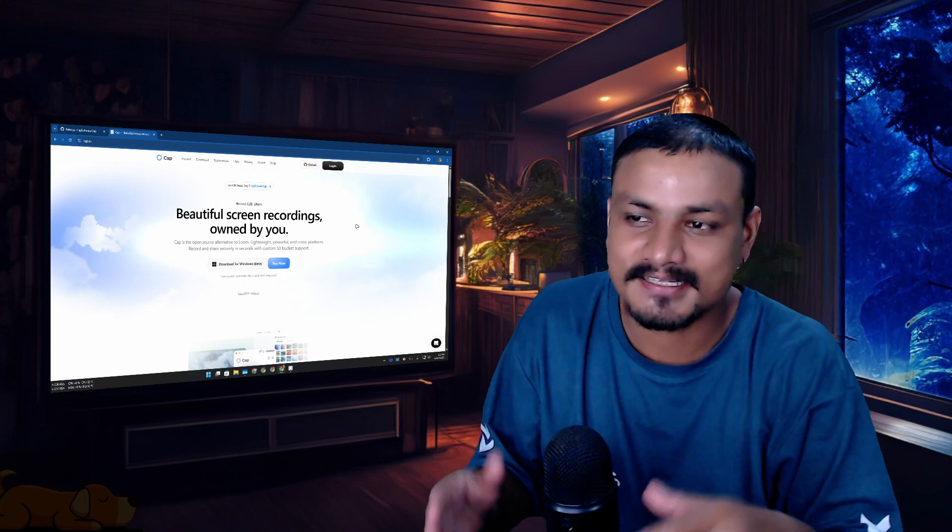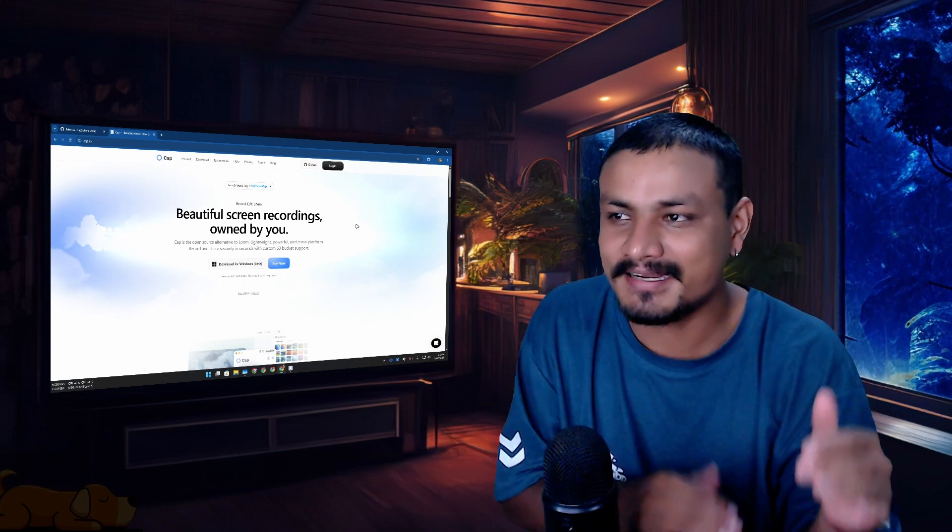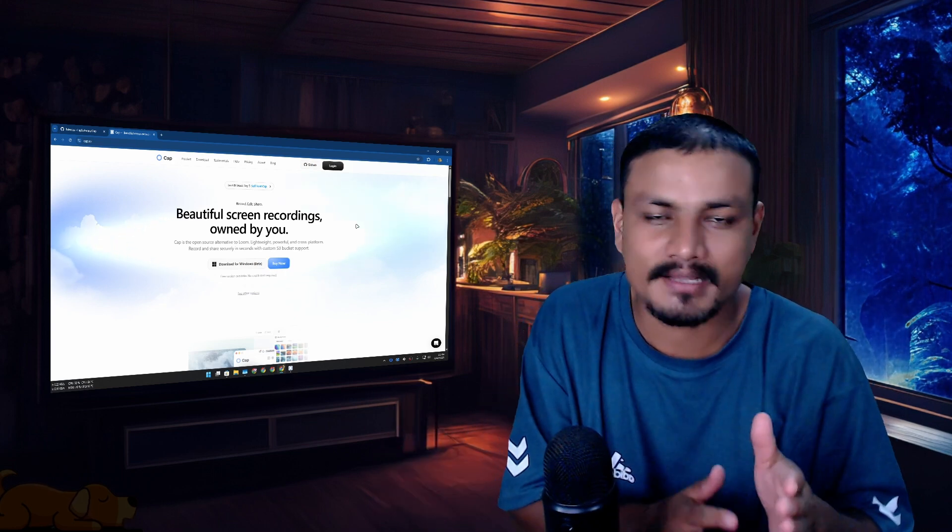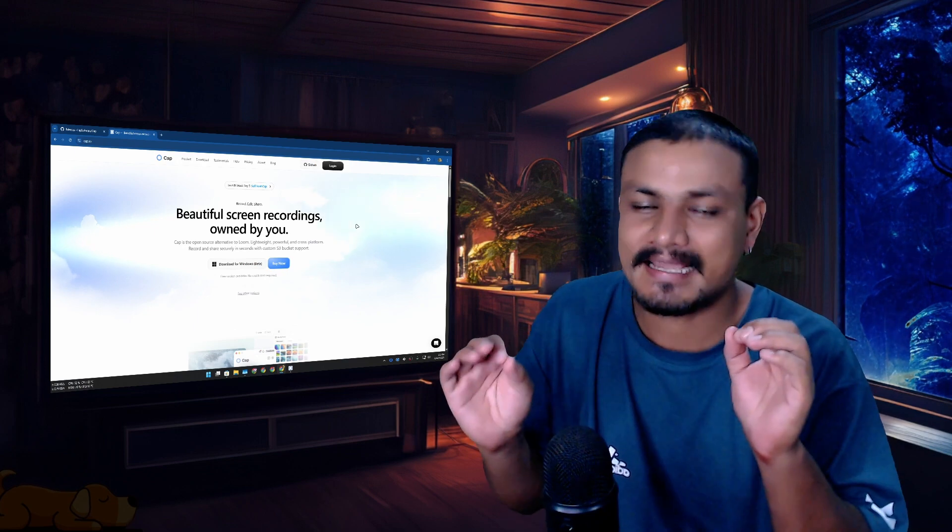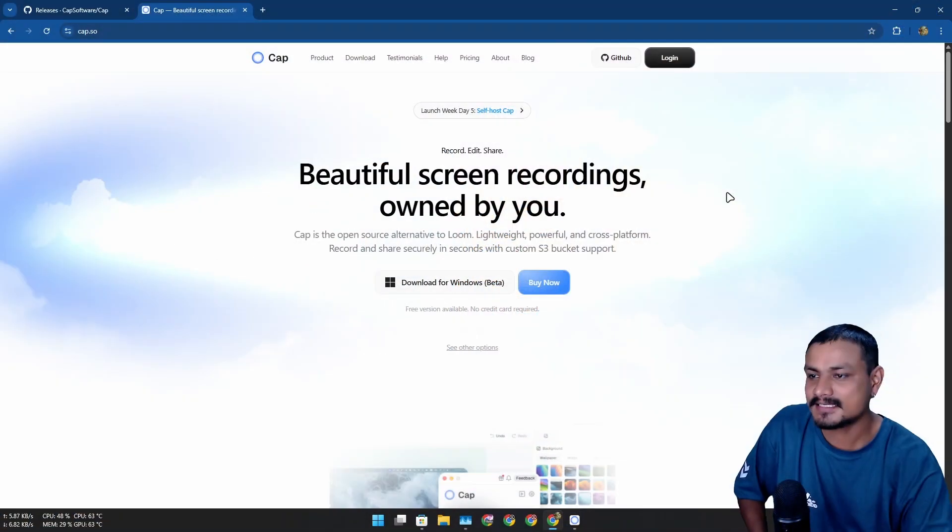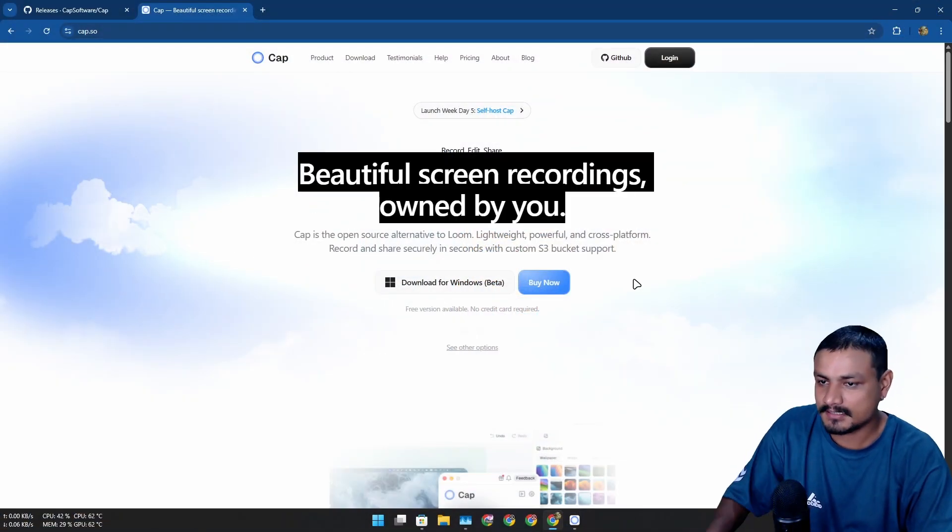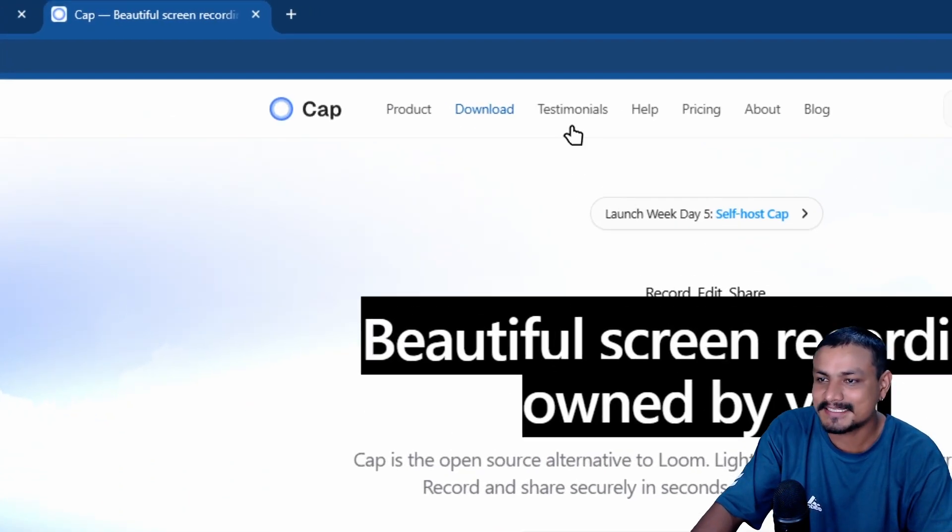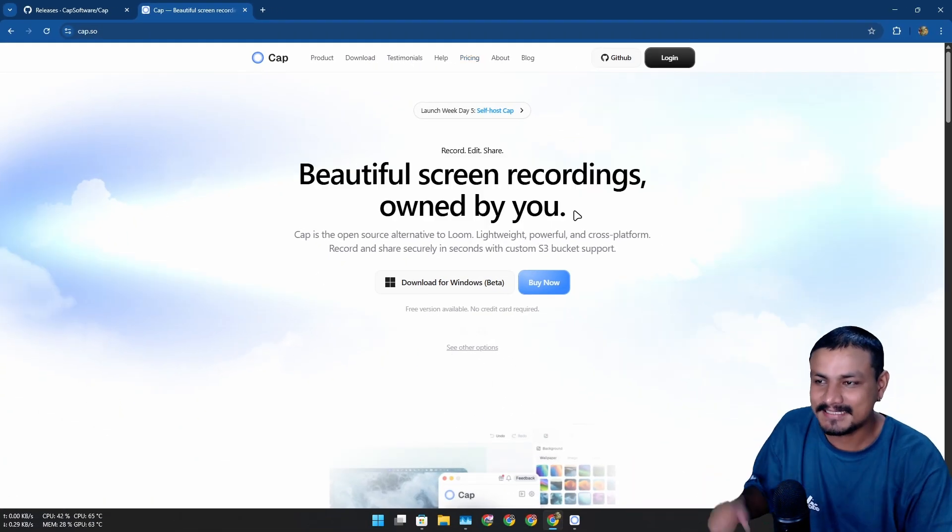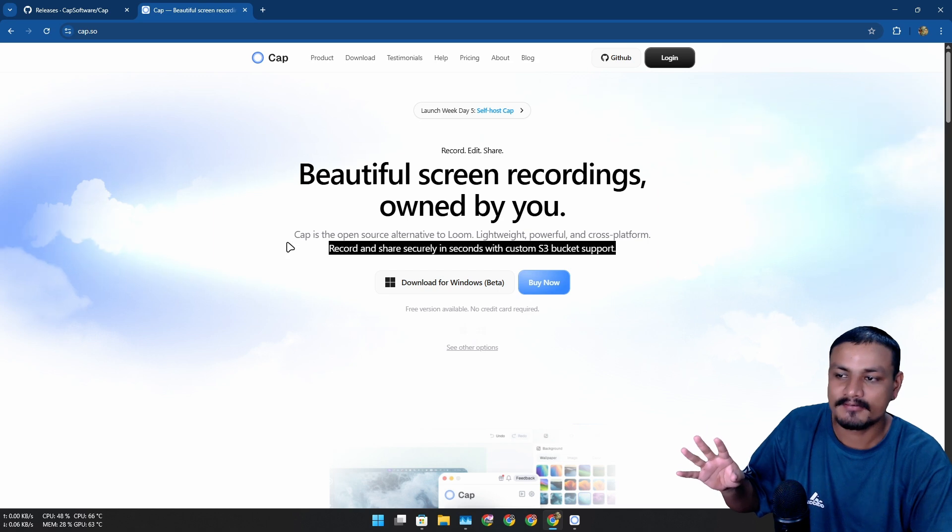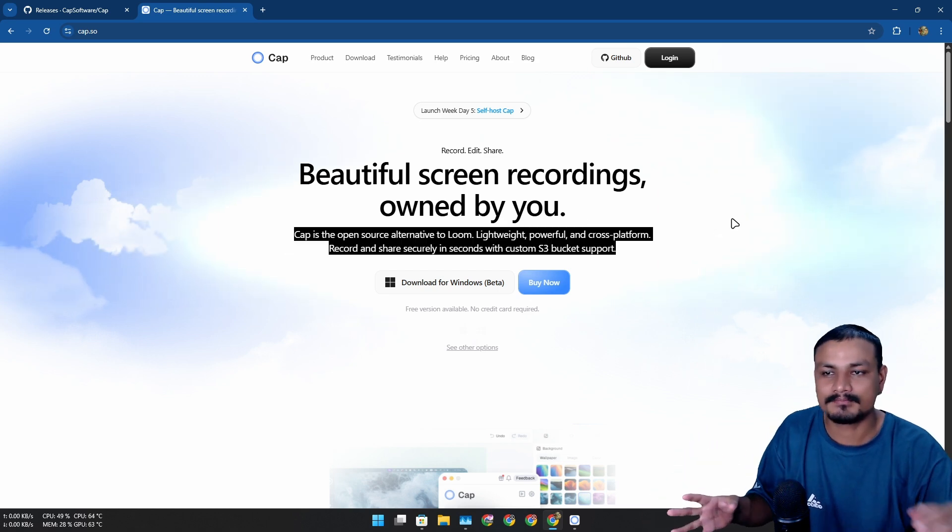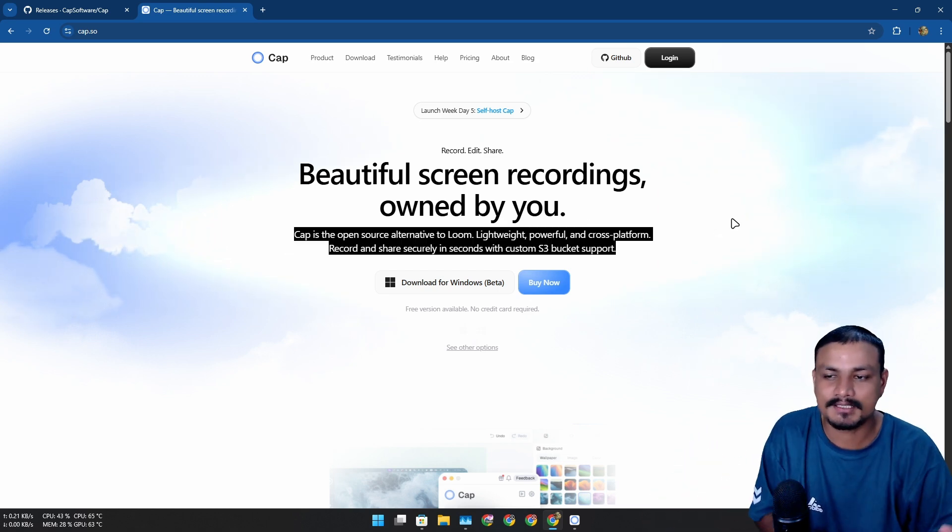In this video I want to show you guys a free and open source screen recording slash video editing software that is actually amazing. This is called Cap and yes, don't be scared by the buy now button or pricing button at the top.